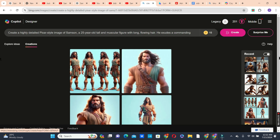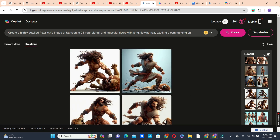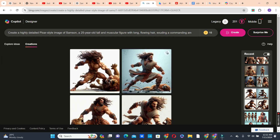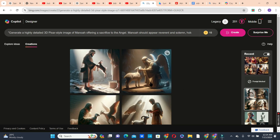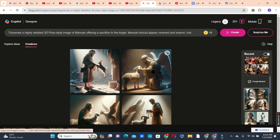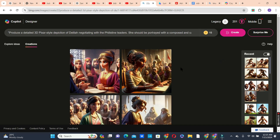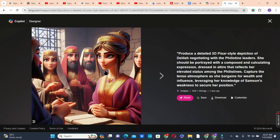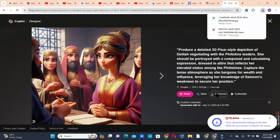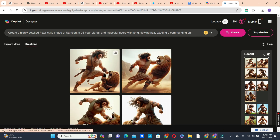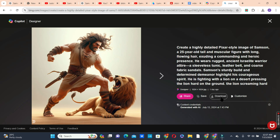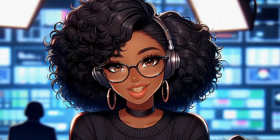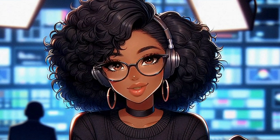I pasted the prompt and clicked the create button to generate my first image of Samson. Then I went in with the next prompt showing Samson tearing the lion apart, and also generated images of Samson's father praying and performing a sacrifice. You can preview your image, and if you like it, click the download button to save it to your drive.